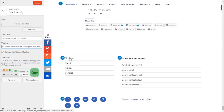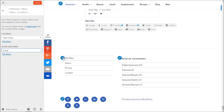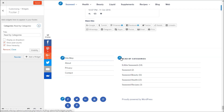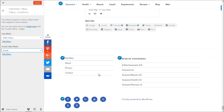Let me click on a shortcut to demonstrate — it seems this particular one isn't working for the widget area, but the main menu and social menu shortcuts are working fine.